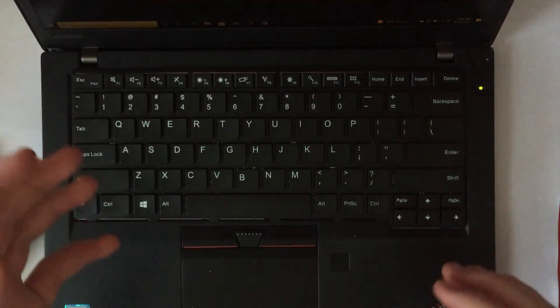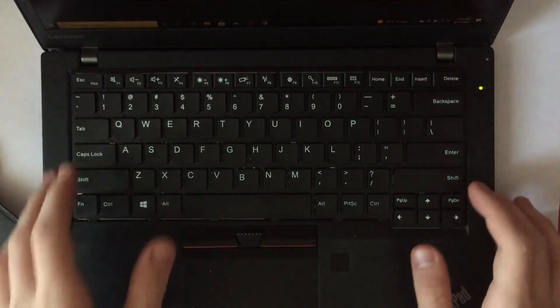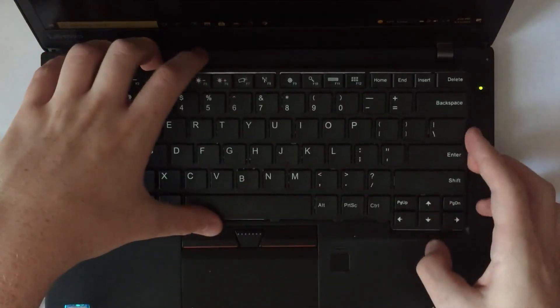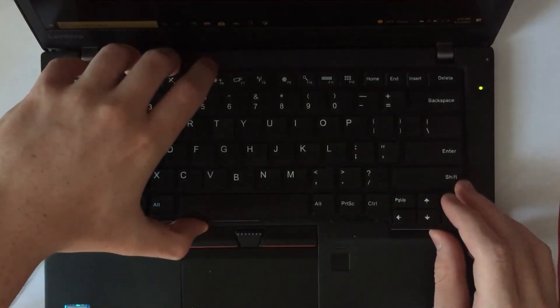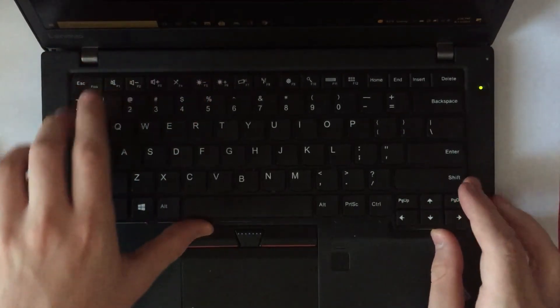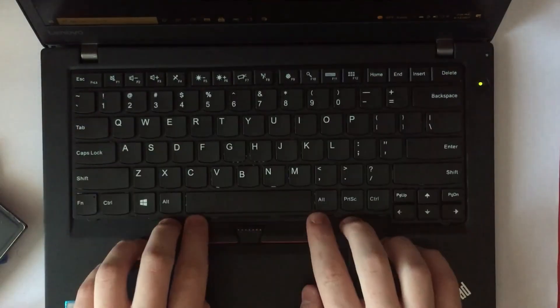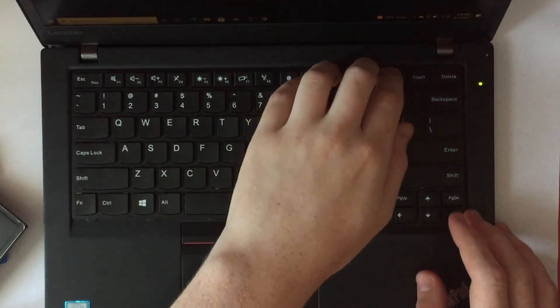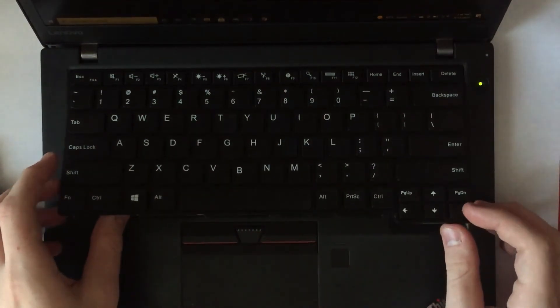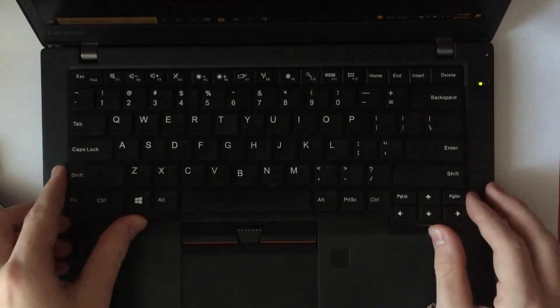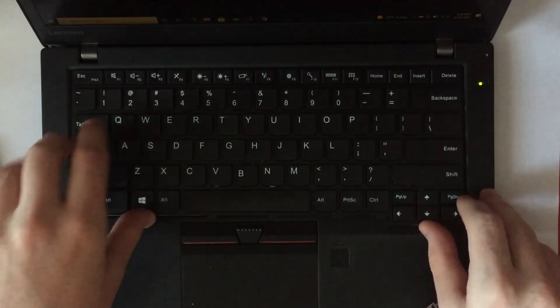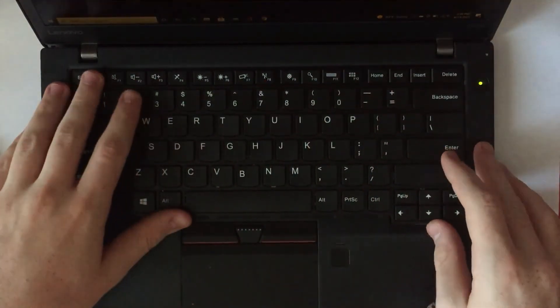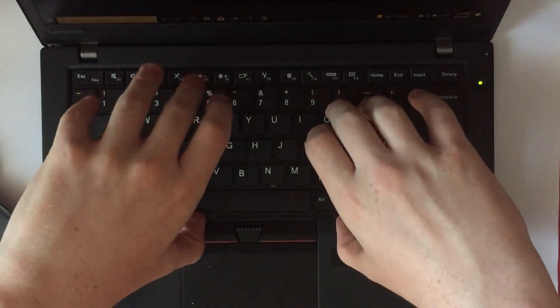But anyway, there you go. That's how you replace the keyboard. Although you do have to put it back in to the actual latch. Before you can say that you're completely done. Because if you don't, then you'll just have a loose keyboard. And you could bend that connector. And it would not be a fun time. Because you'd have to do this again.